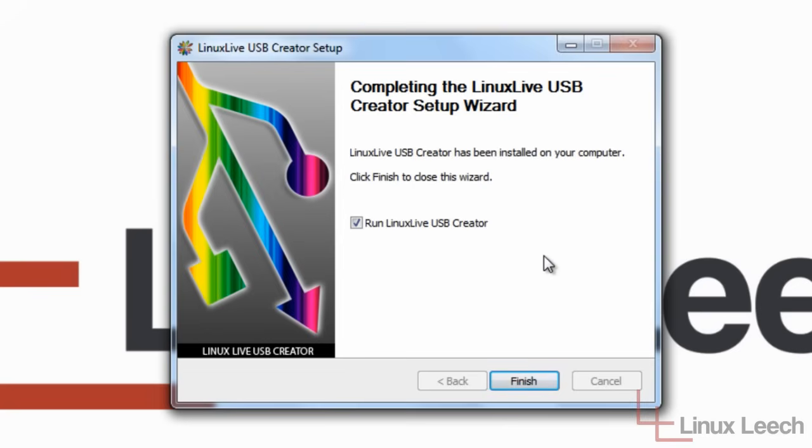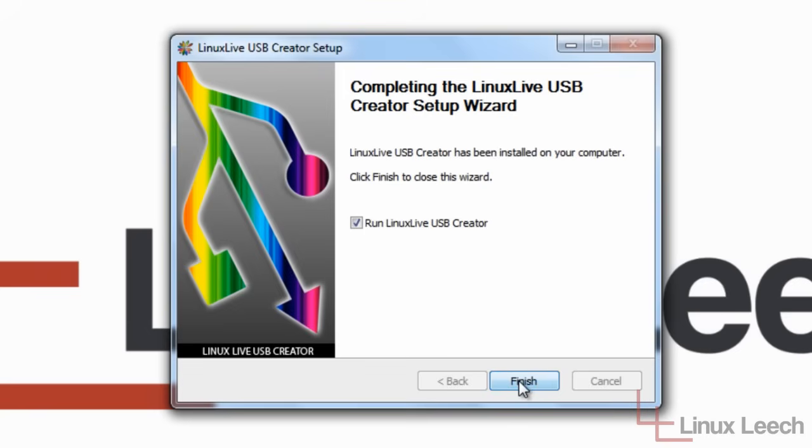Just a quick note, if you haven't already done so, I'd recommend plugging in your USB key now. So the Linux Live USB Creator will actually pick that up and add it into an allowed device to actually install Linux on. So I'm just going to click finish because I've already done that.